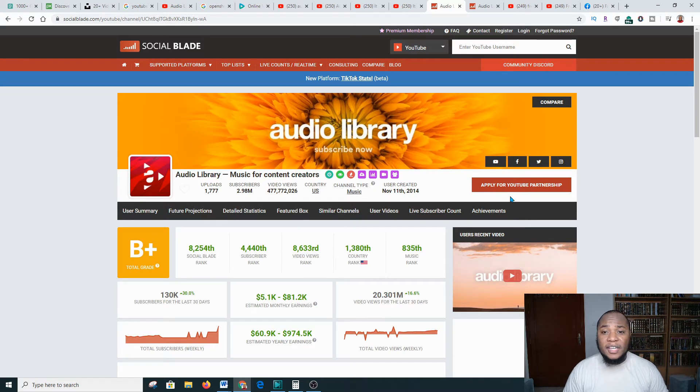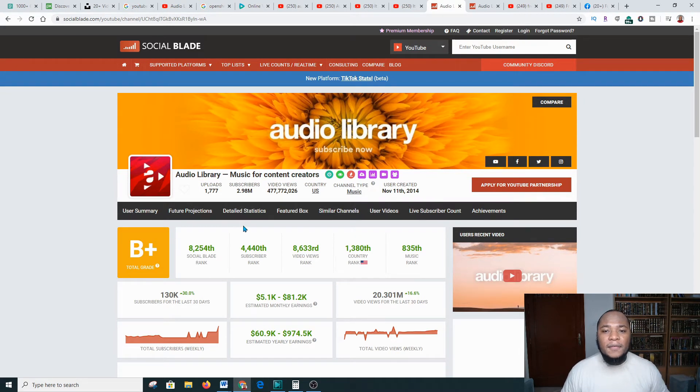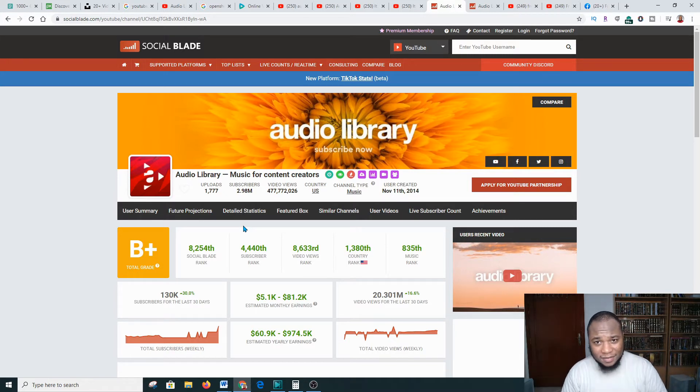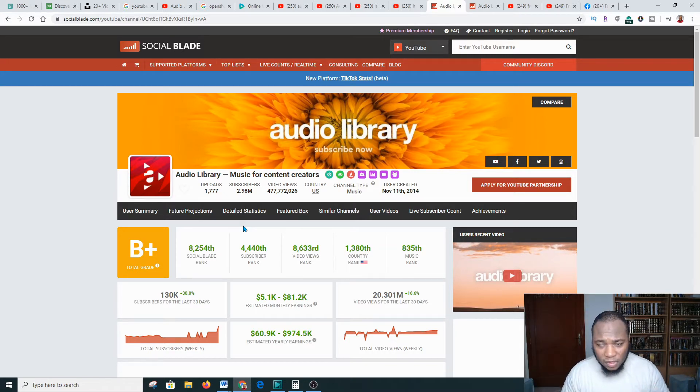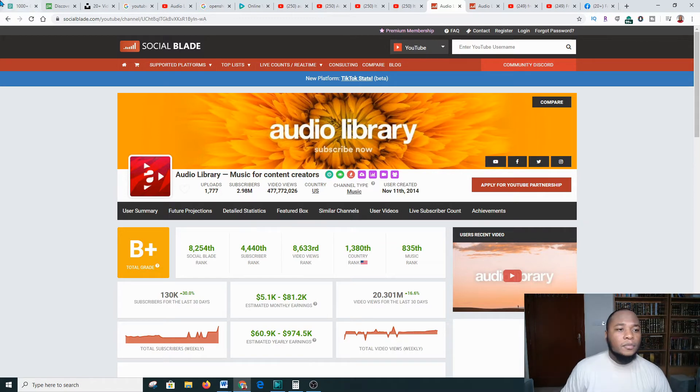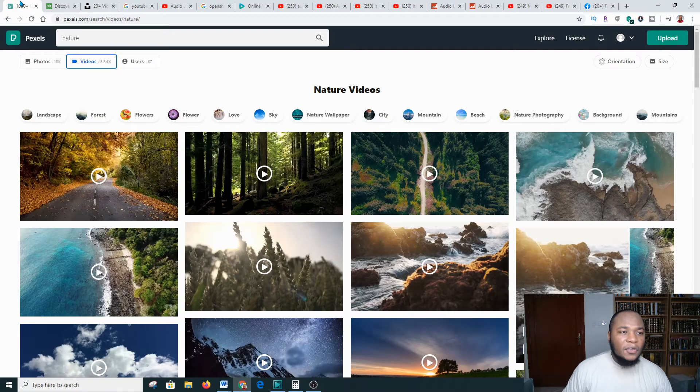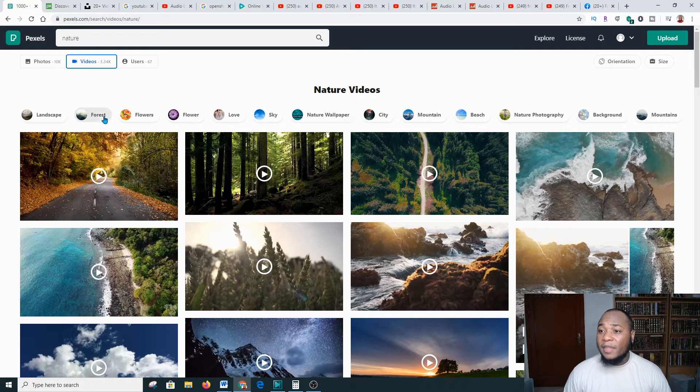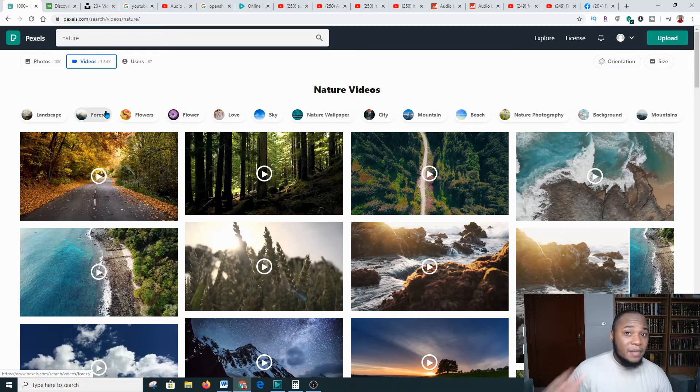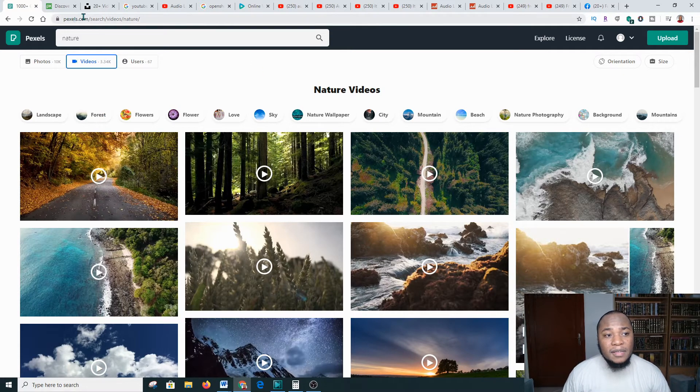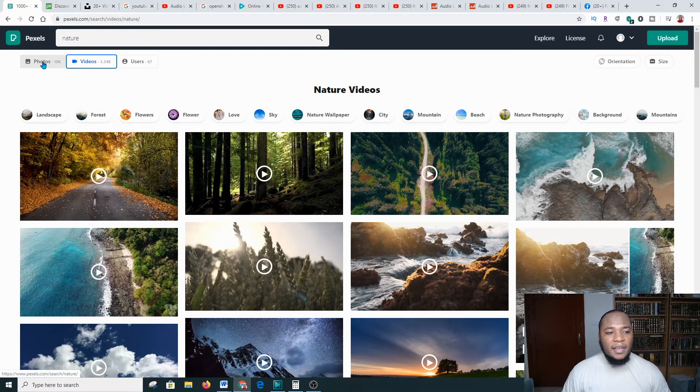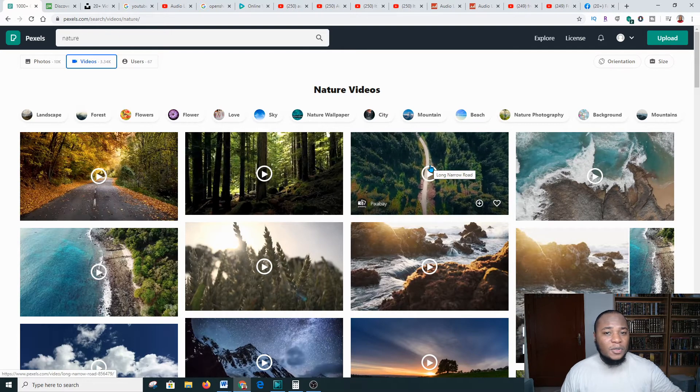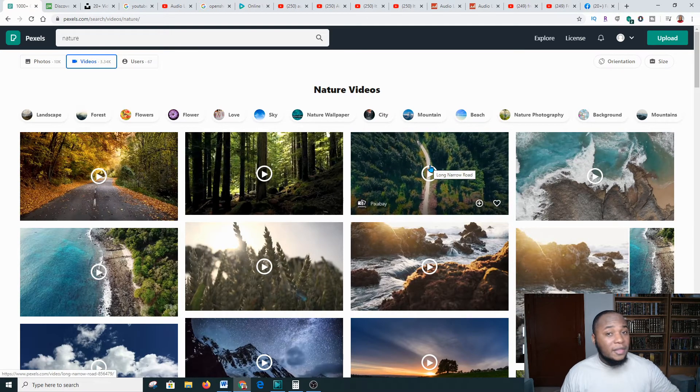Let's go over to the resource section where we can find pictures and videos that we can use for free that will allow us to make money on YouTube like this guy. This is the first platform that I'd highly recommend you start using. It's called Pixels.com. Here you can get thousands of royalty-free videos.